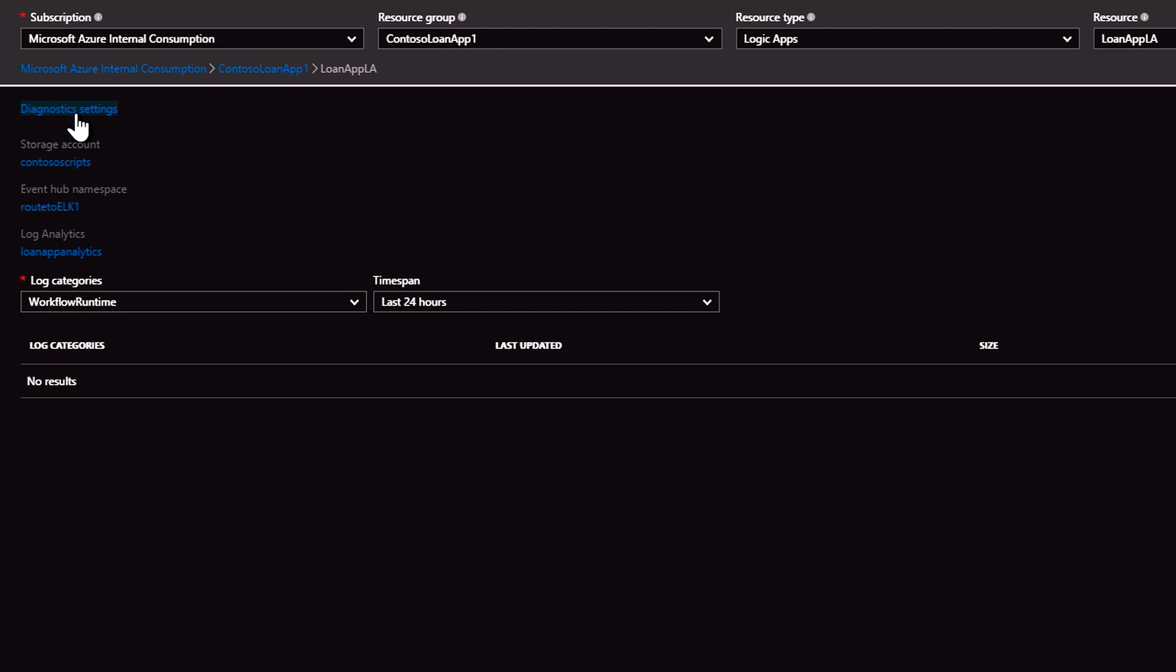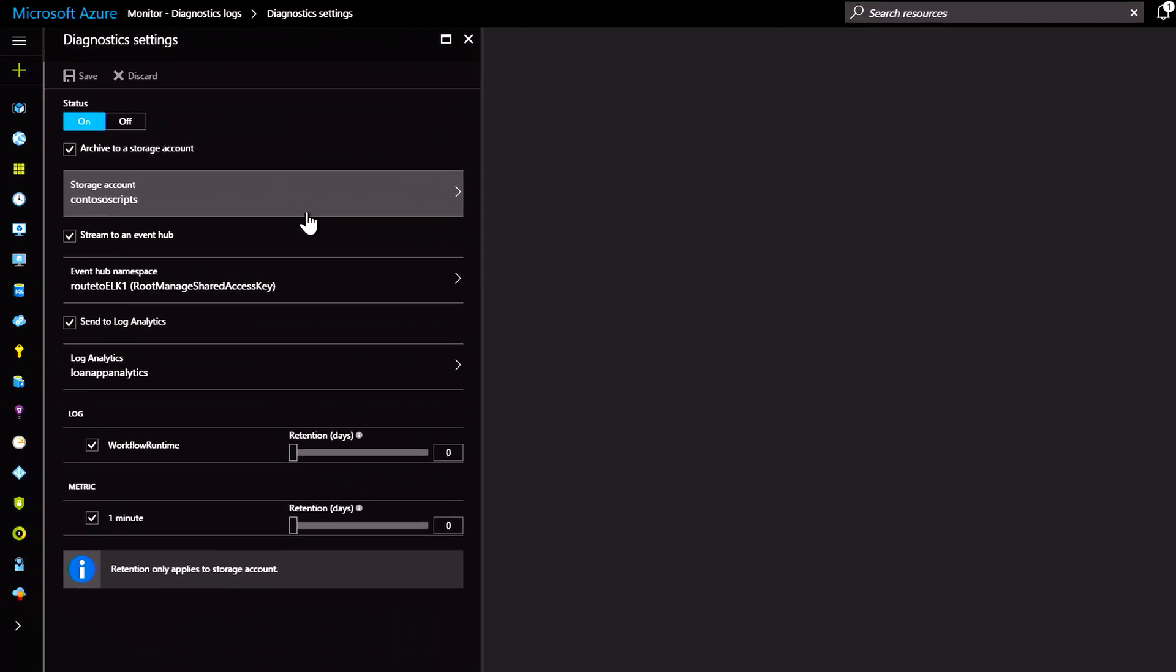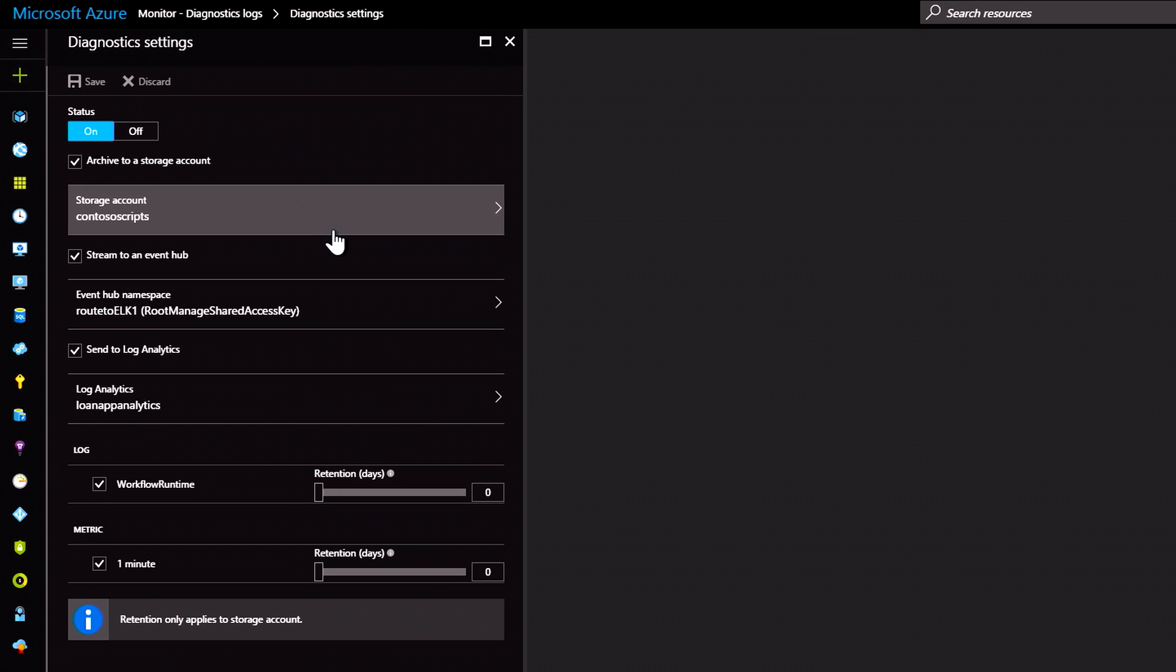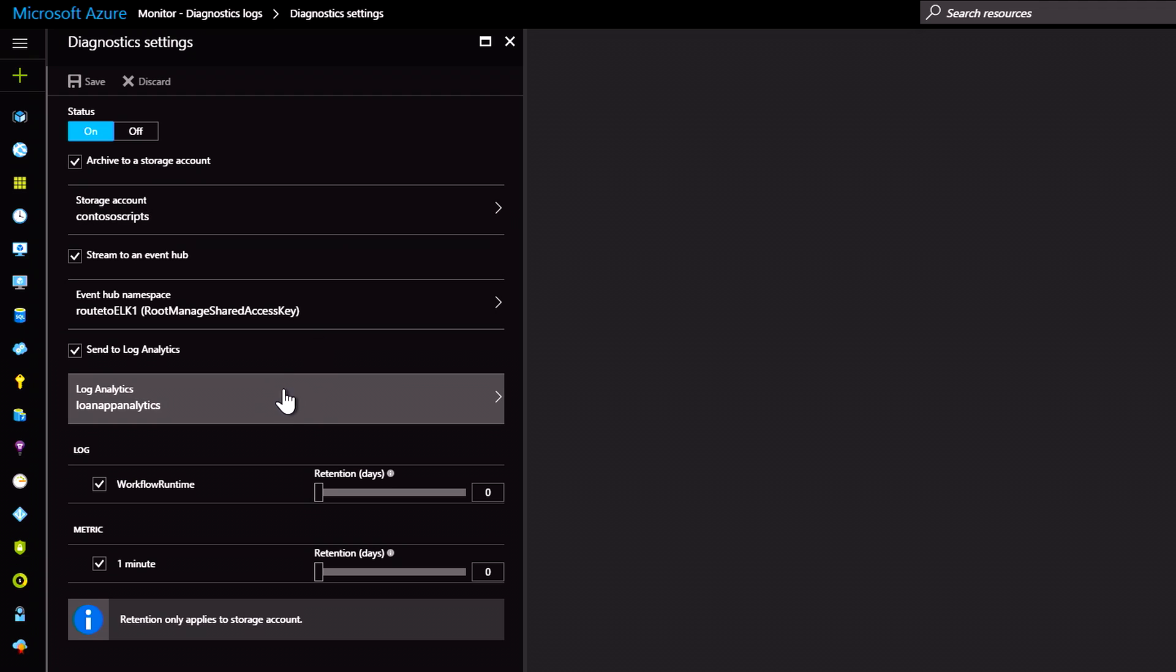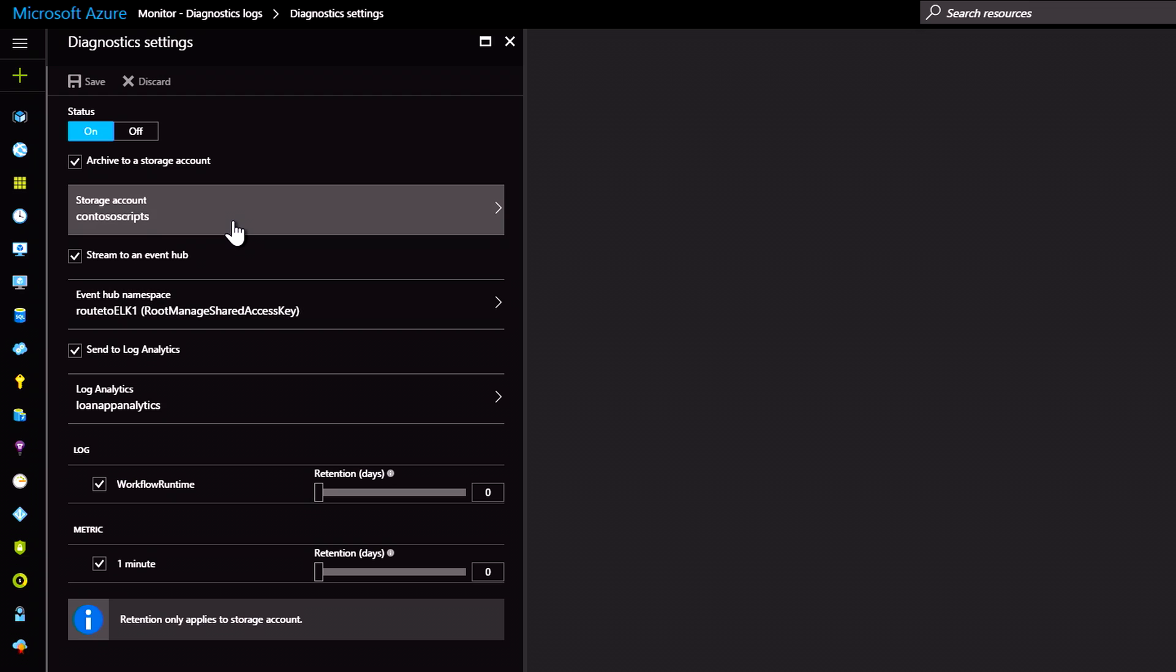By going to the diagnostic settings, I can choose the endpoint that I want to route the raw telemetry data to. Here, I can route it to Azure Log Analytics, which is part of OMS. I can also choose to stream the telemetry to my event hubs or archive it in my storage account.